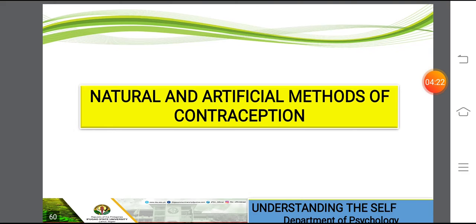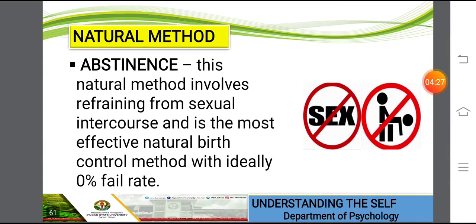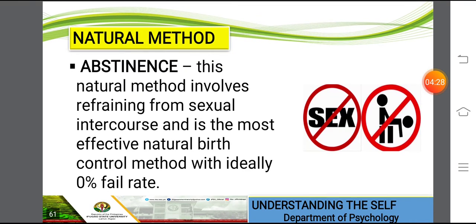Let's proceed to the natural and artificial methods of contraception. Abstinence is one of the natural methods. This involves our natural way to refrain from sexual intercourse and is the most effective natural birth control method with an ideally 0% fail rate, because no sexual intercourse will occur. This involves lots of discipline and responsibility for both partners.